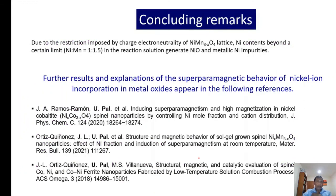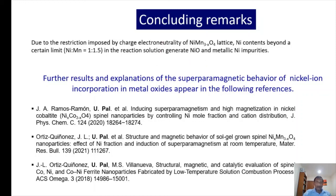However, in the case of nickel manganite, due to the restriction of charge neutrality in the manganese-nickel manganite lattice, there is a solubility limit for nickel content — estimated at about a 1:1.5 nickel-to-manganite ratio. All excess nickel can form either nickel metal or nickel oxide. Further details can be found in the corresponding published articles. Thank you very much.